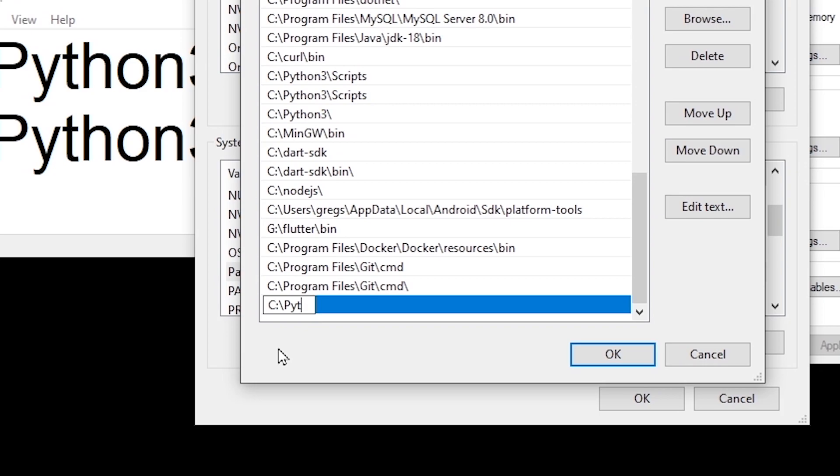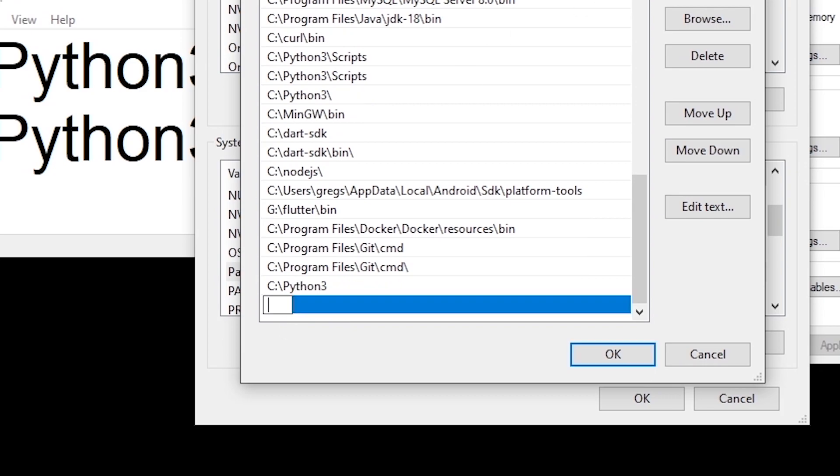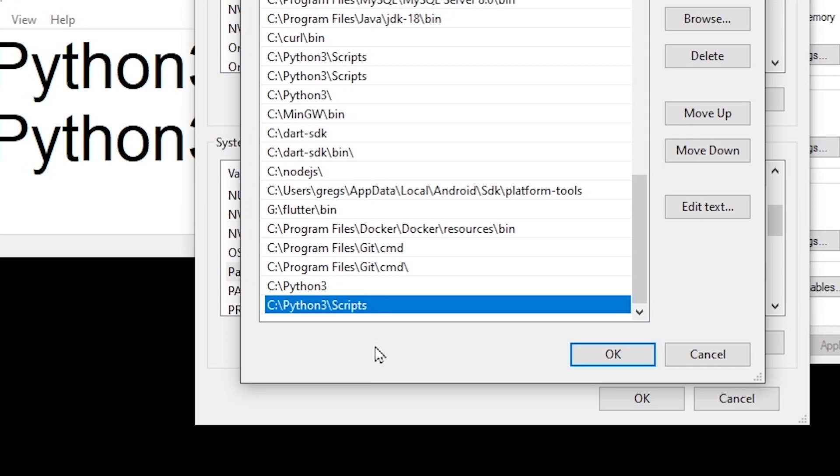In my case it's C:/Python3. And another thing you want to do is add C:/Python3/Scripts, so go ahead and type C:/Python3/Scripts with uppercase S. Now to validate the changes,